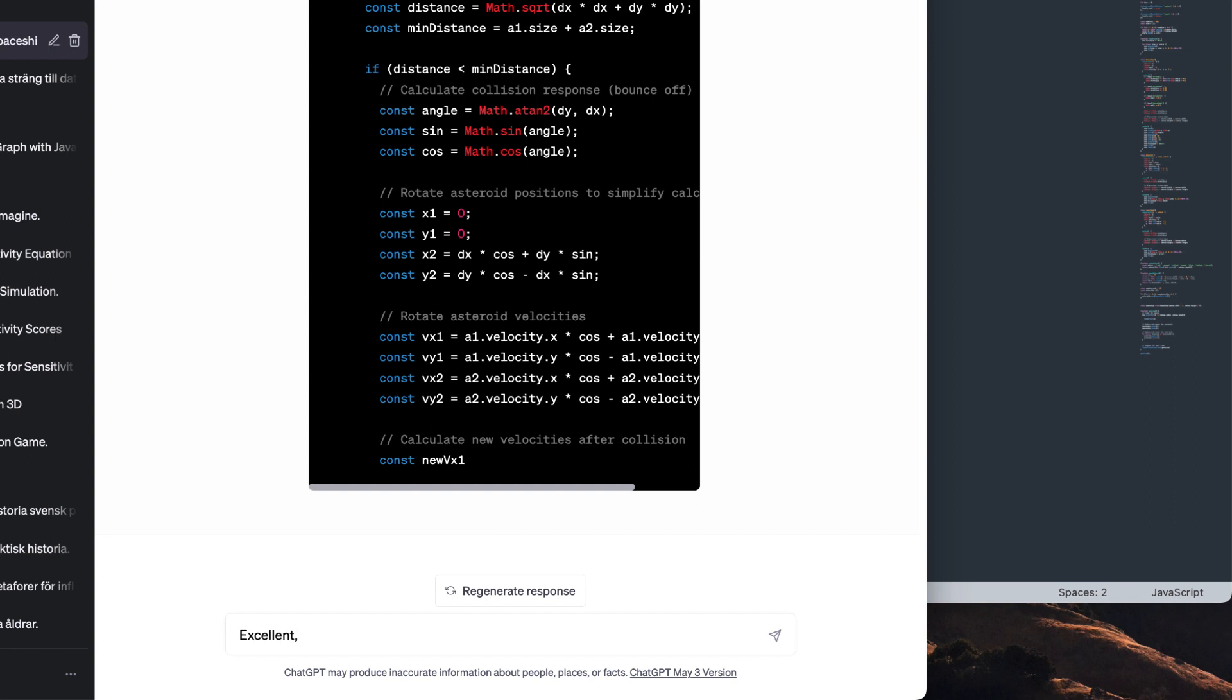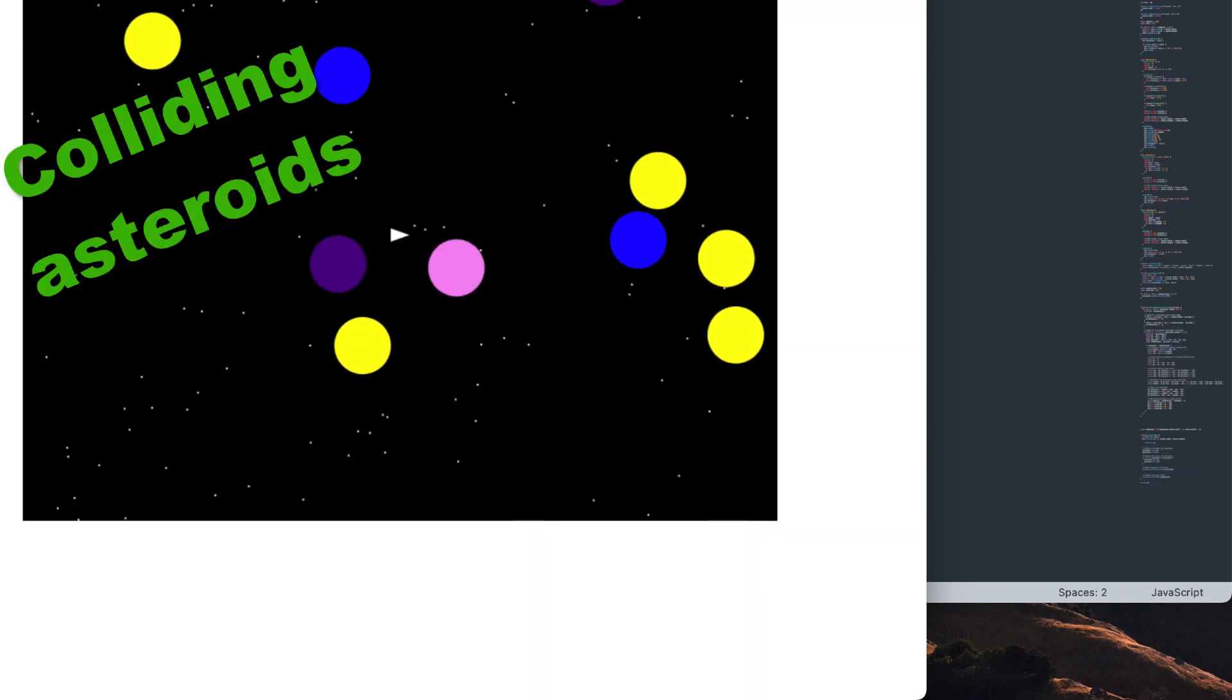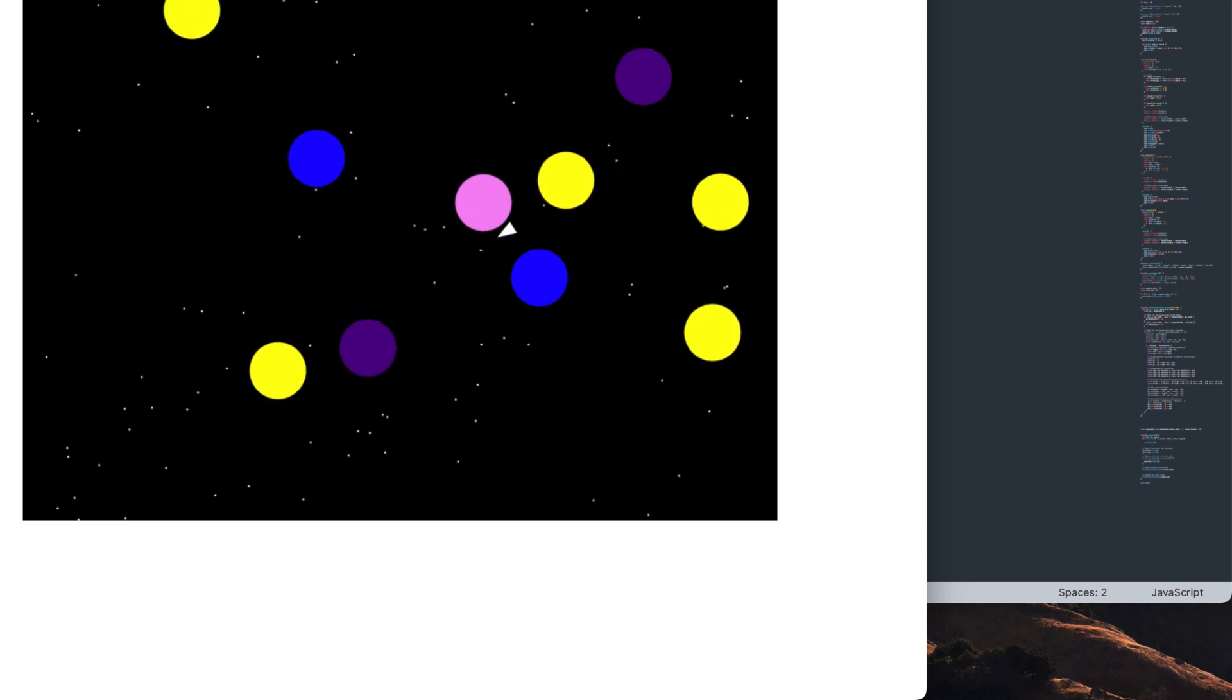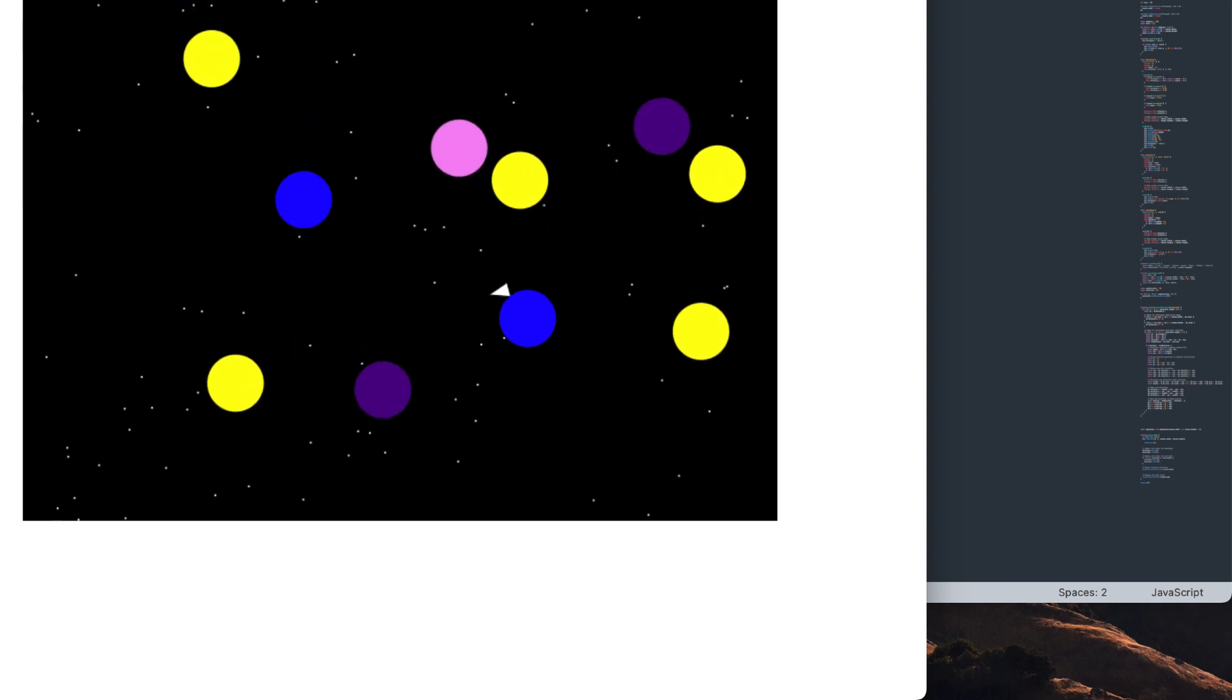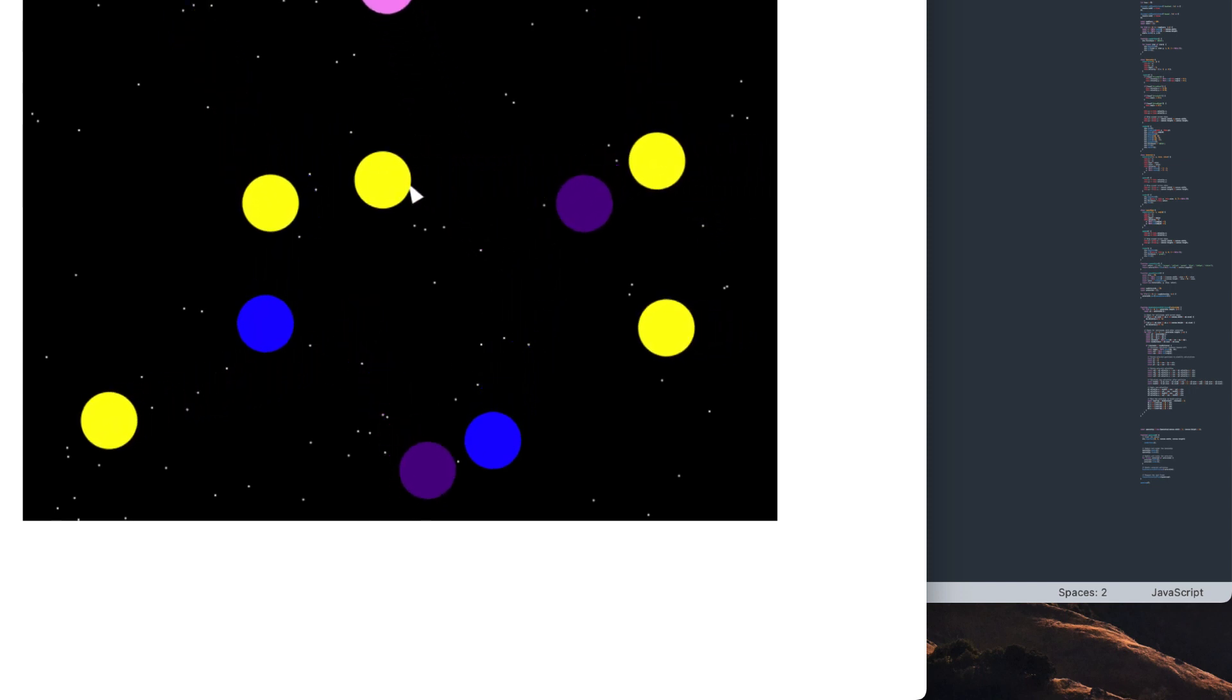Here you can see something pretty common when there is much output. GPT cut off mid code. Just tell it to keep going where it stopped. Now I've got the code for collision detection among the asteroids and it works. The balls bounce off each other, which I want them to, but they don't react to the spaceship.